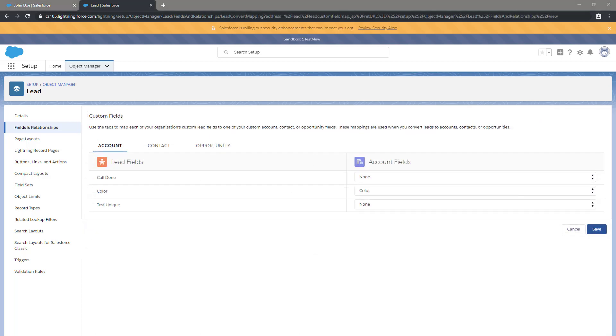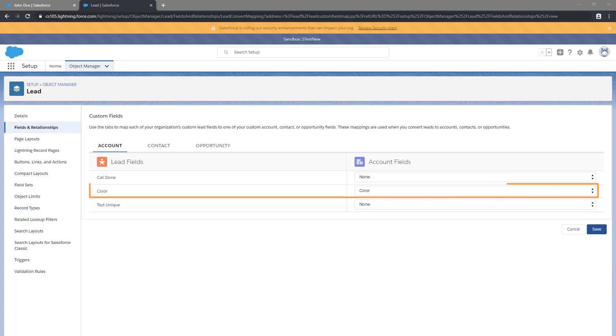Here we can see the fields that are used when converting the lead to an account, a contact, and an opportunity. We can see that the field Color on a lead is mapped to the field Color on an account when a lead is converted.